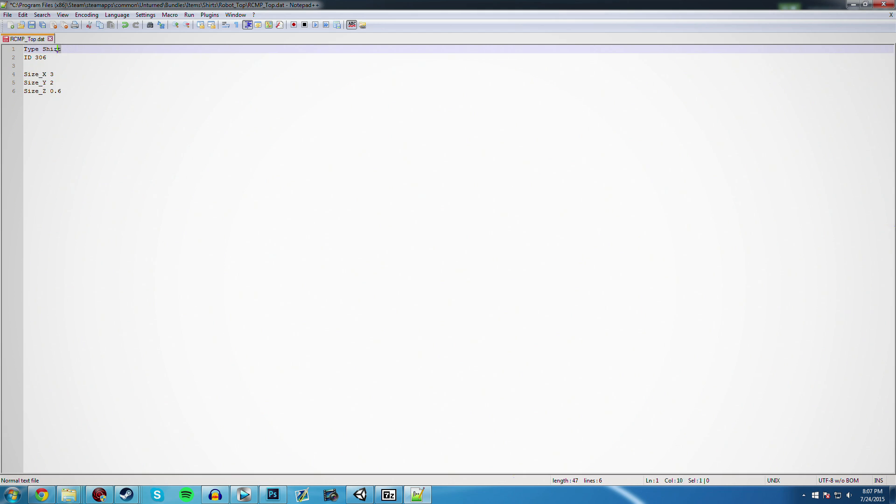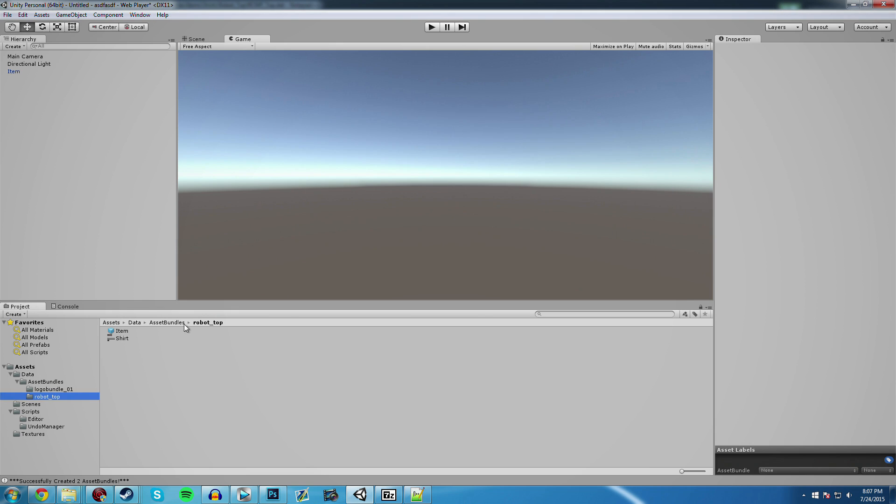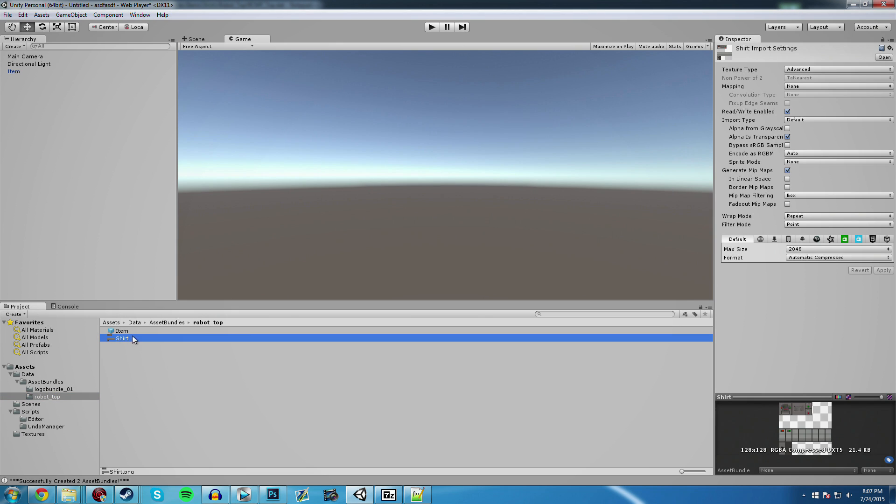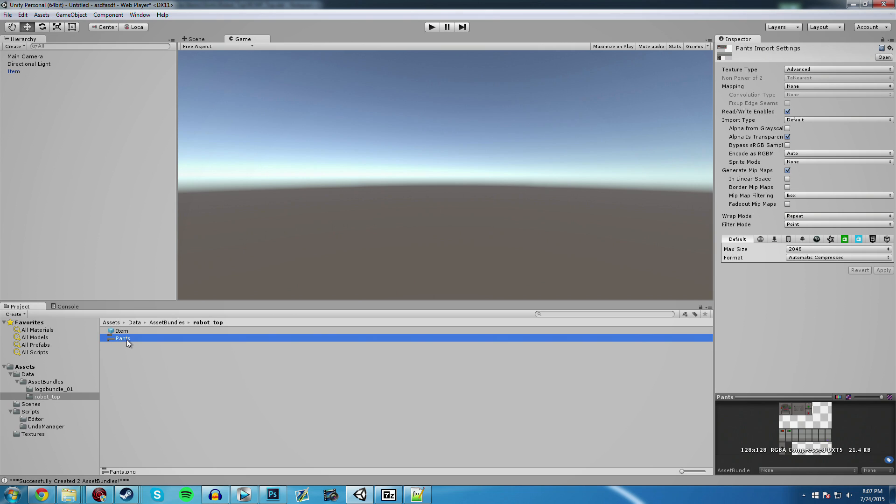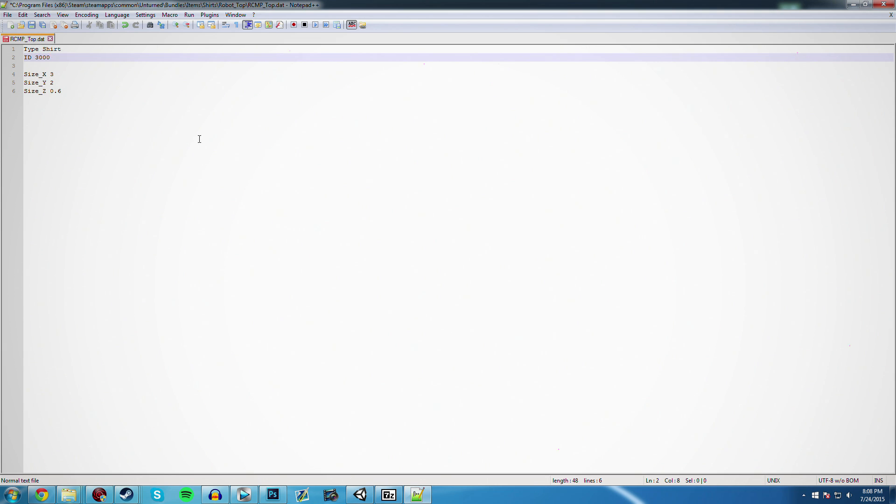Also, in Unity, if you made some pants, you're going to name this pants instead of shirt. Also, give it an ID that has not currently been taken. I believe IDs underneath 2000 is reserved for official content, so make sure you choose some sort of random number beyond that. It also has to be less than 65535. I think there's a specific algorithm as to why it's that specific number, but just make sure it's less than that and more than 2000. So I'm just going to do 3000. That sounds good.